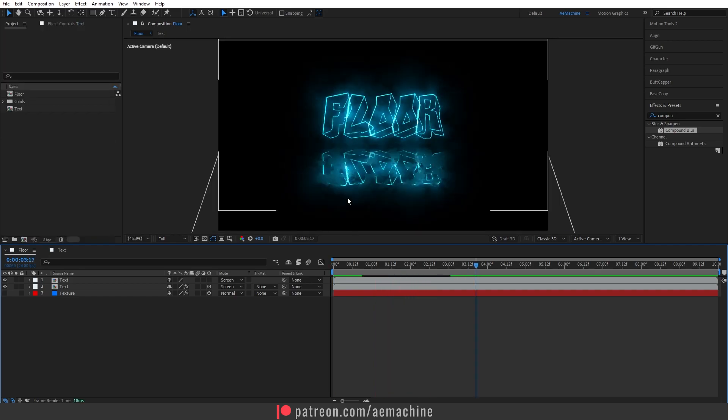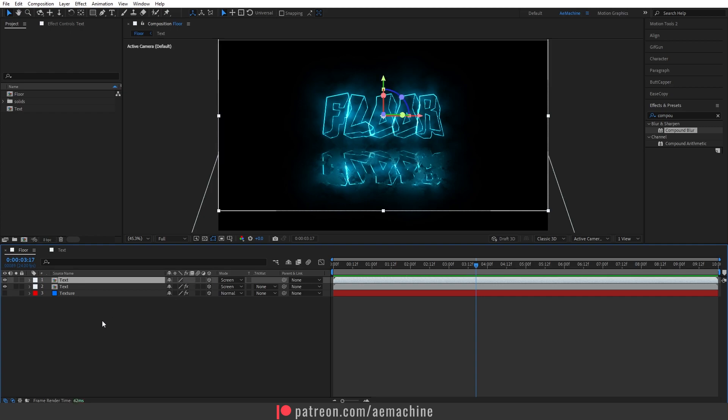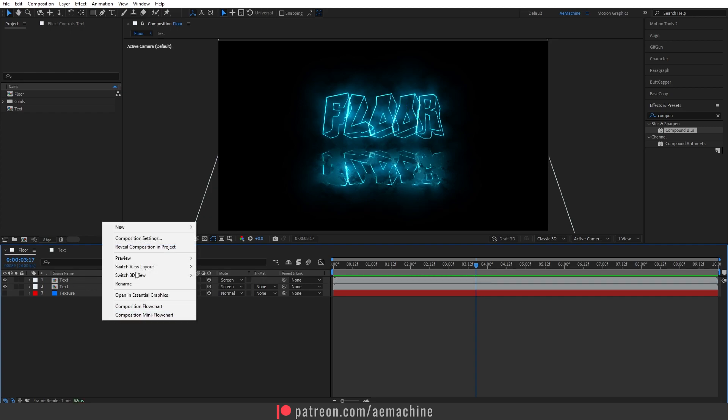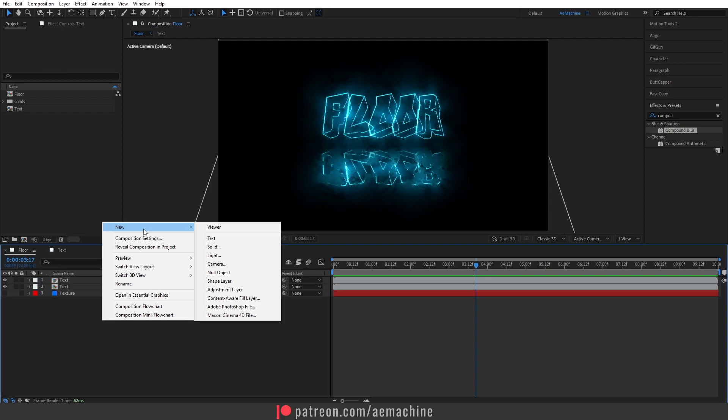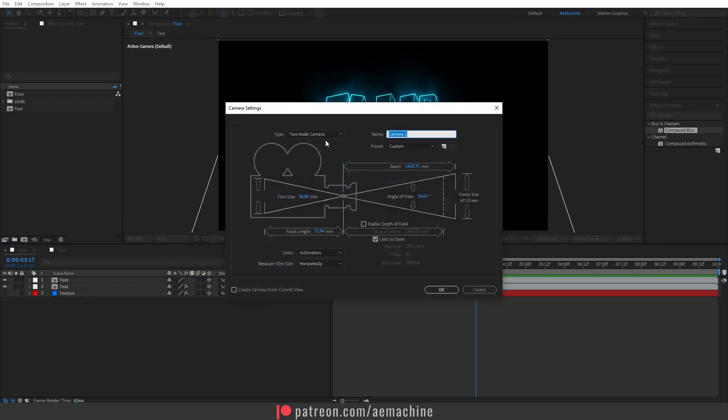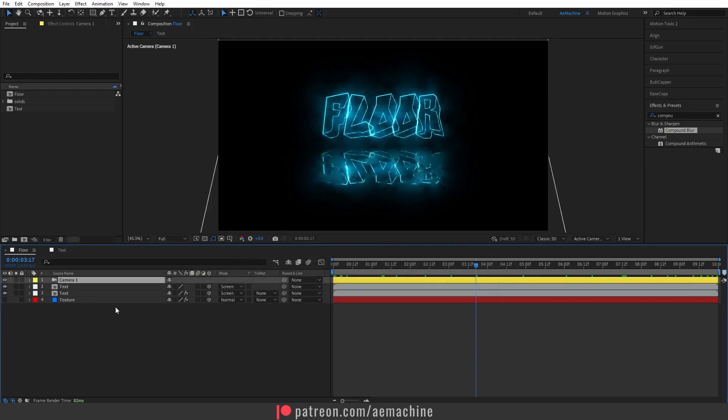Make sure all the layers are in 3D. Now press right click, New and Camera. And I will go with Two Node Camera and hit OK.